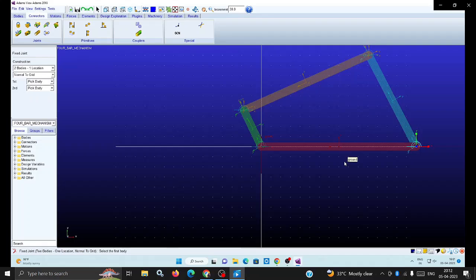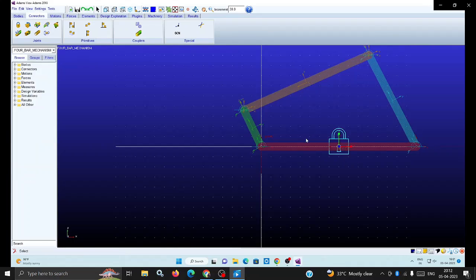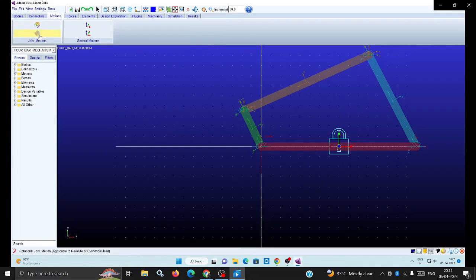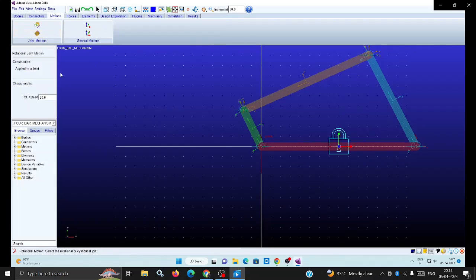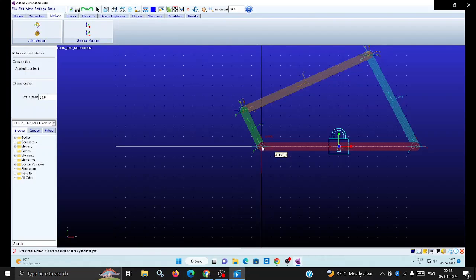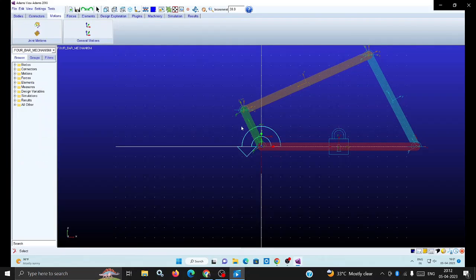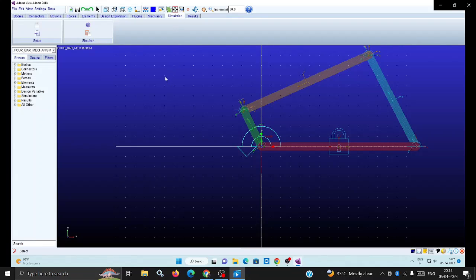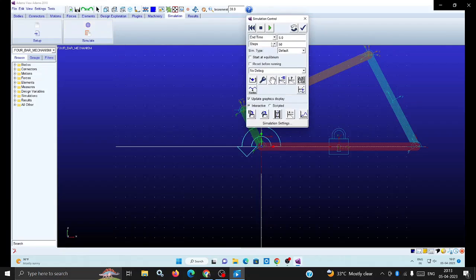The fixed link, the bottom link, is assigned as fixed ground with part 2 at center - that lock symbol is visible. Then go for the motion. One of the input links is given motion - select the joint and motion will be set to 30. Then verify the simulation.